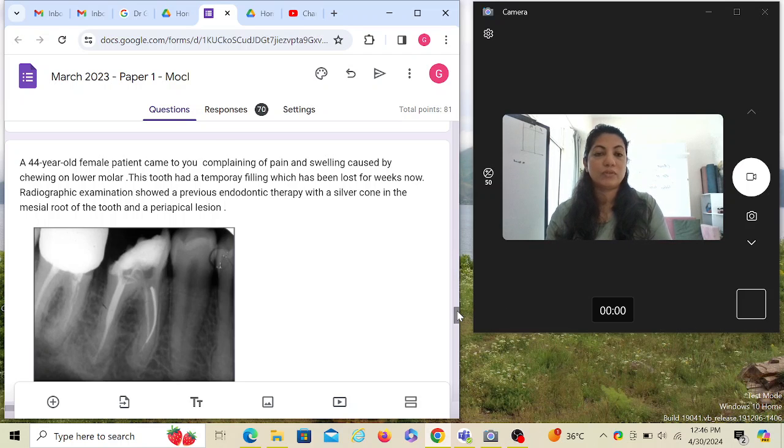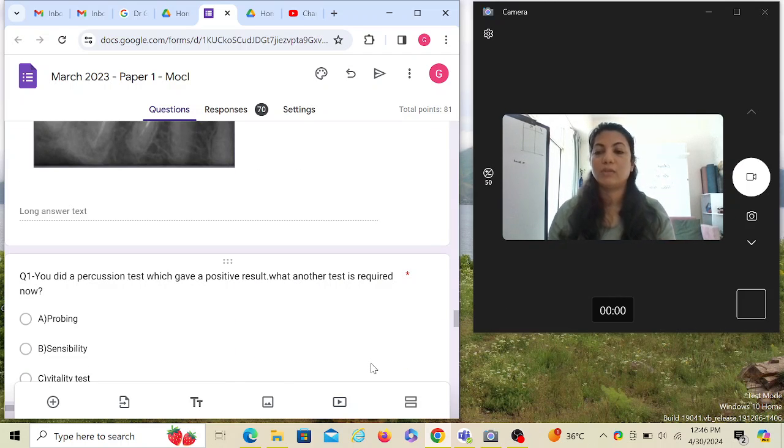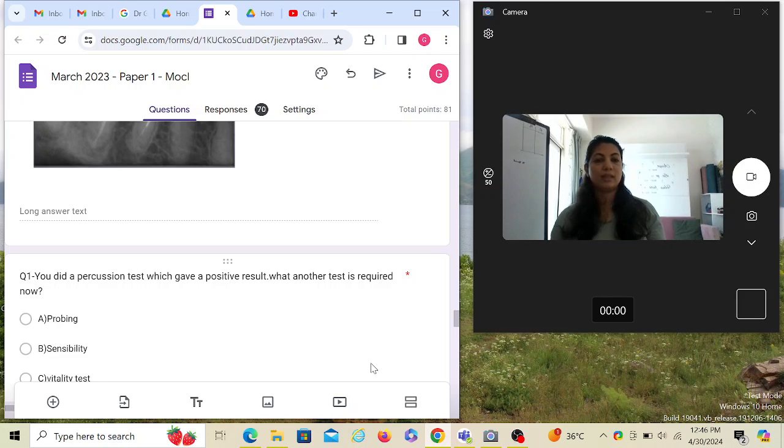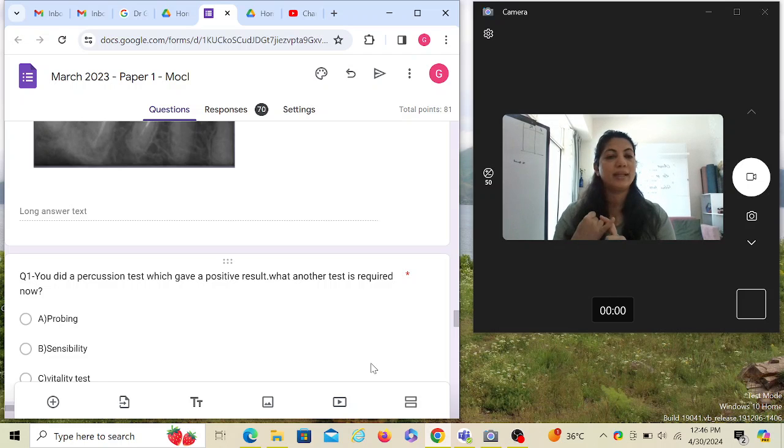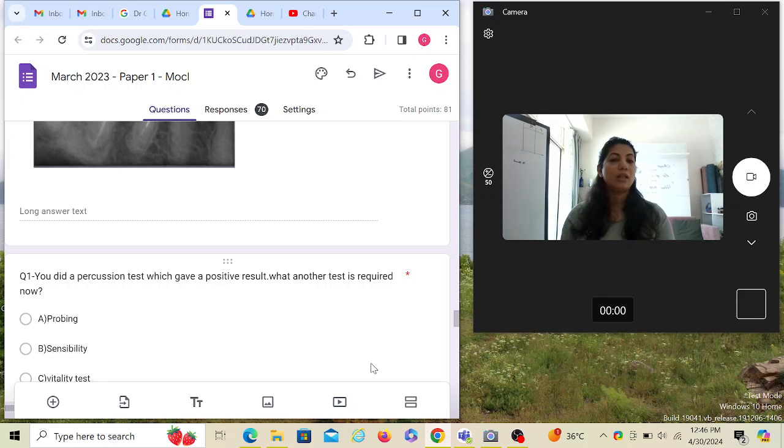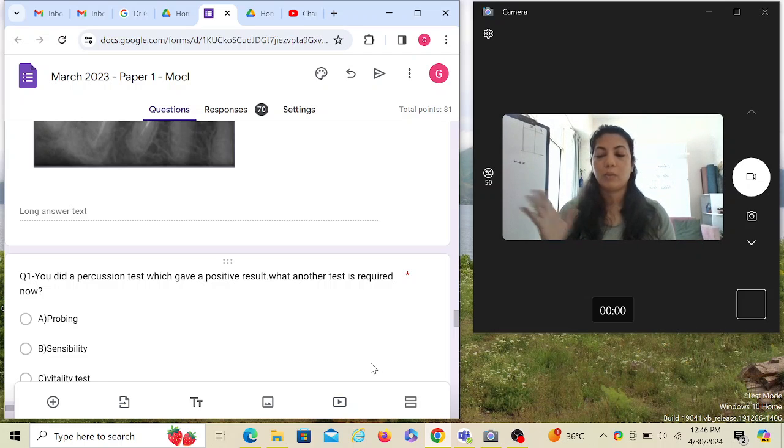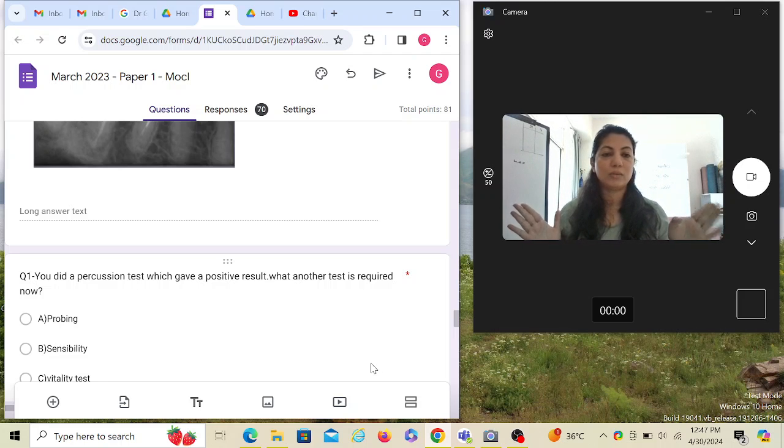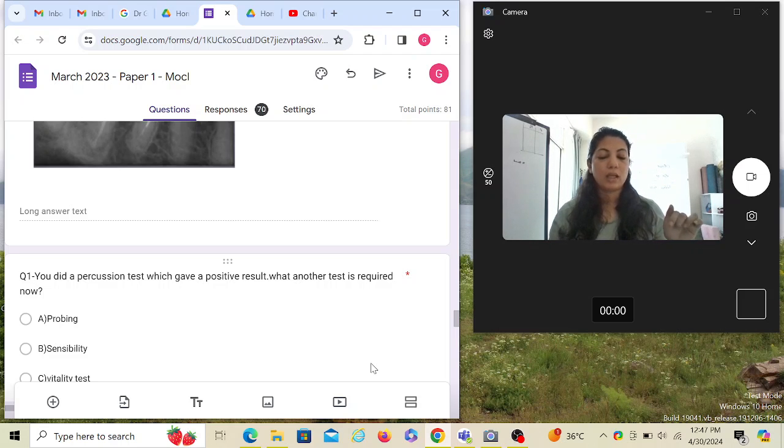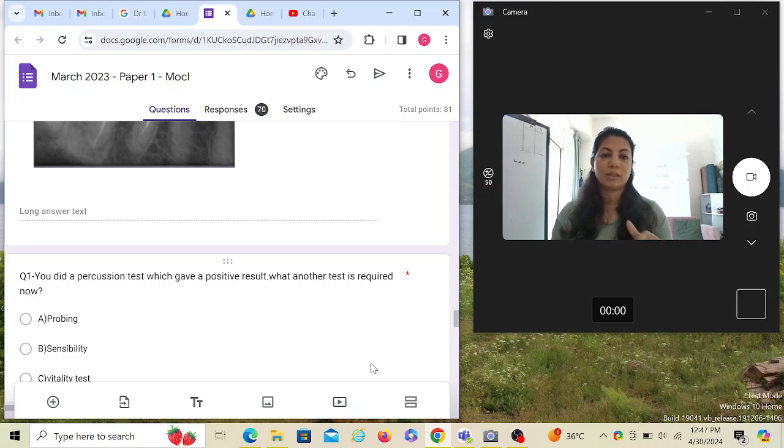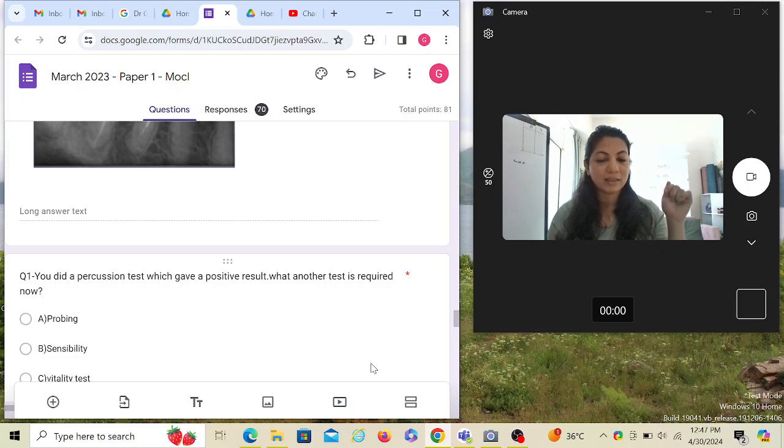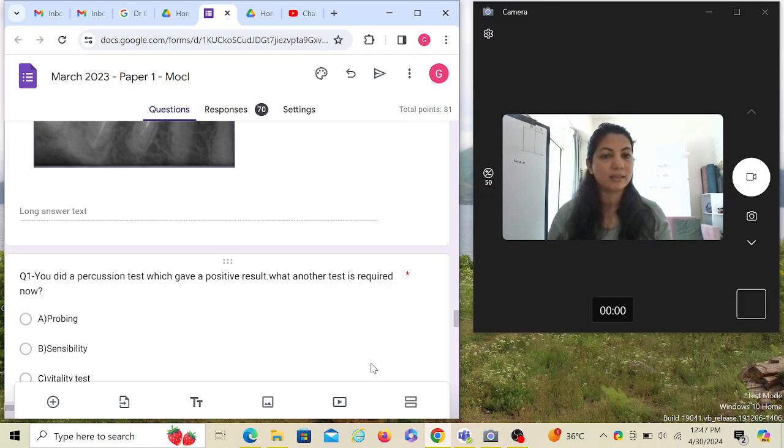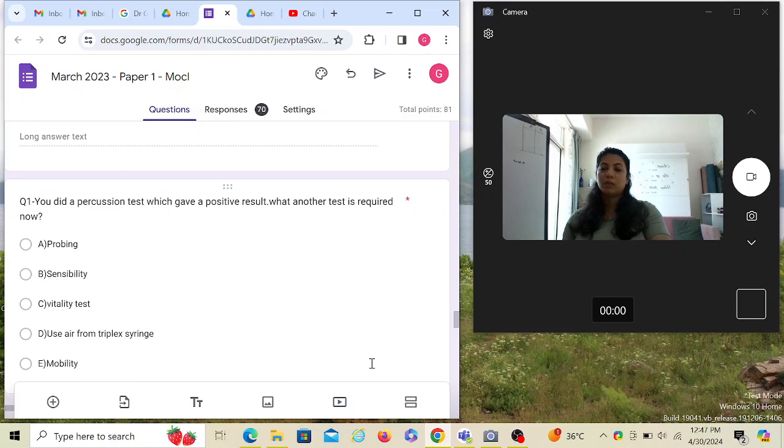Now there is a history. You've seen multiple keywords in this question. It's RCT treated. Silver cone is not that kind of a keyword for me. There is a root canal treated tooth, a temporary filling which has been lost, the tooth is open. The patient is having pain and swelling. Now how am I going to diagnose and treat this case? I did a percussion test which gave a positive result. So basically when I tapped on the tooth, the patient said ouch. What other test is required now?